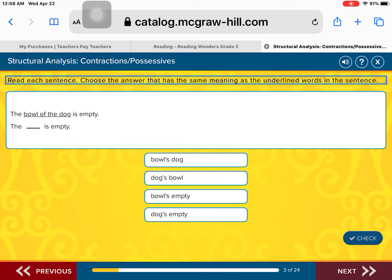The bowl of the dog is empty. We need to figure out what belongs to the dog. That's right — the bowl belongs to the dog. When we do that, we are showing possession.